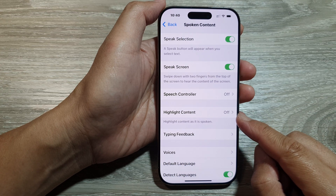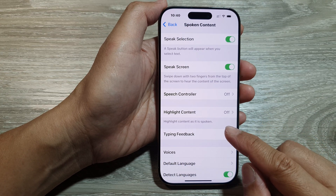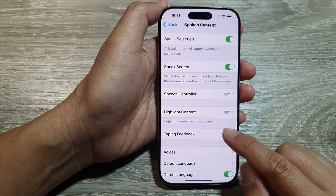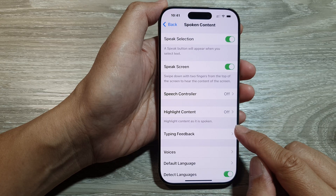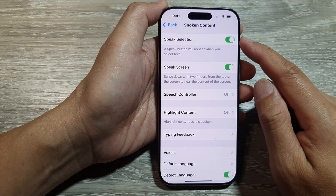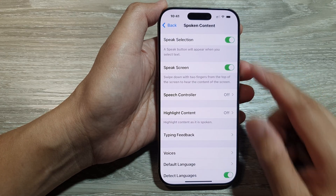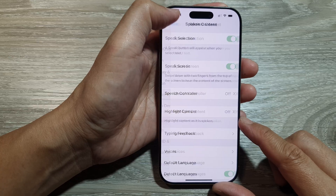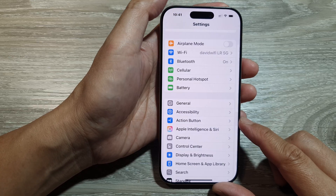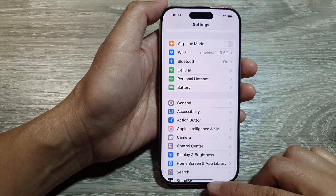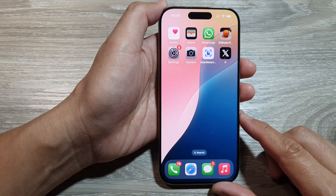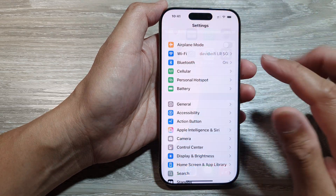How to turn on or turn off highlight content as it is spoken in spoken content on the iPhone 16 series. First, let's return back to the home screen by swiping up at the bottom of the screen, and from the home screen tap on Settings.